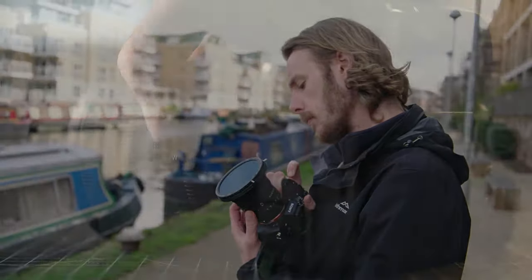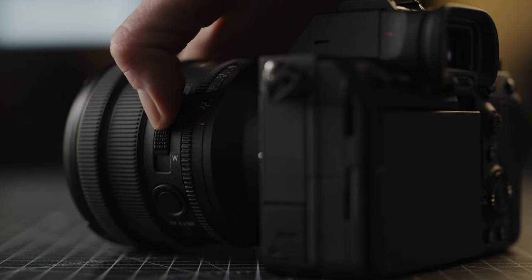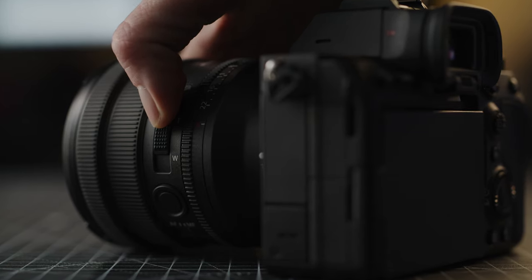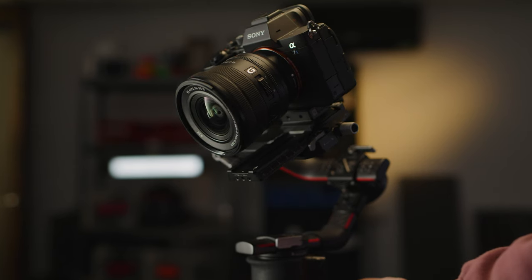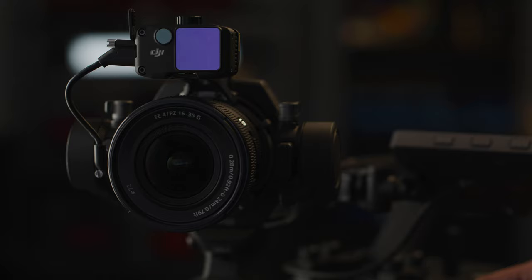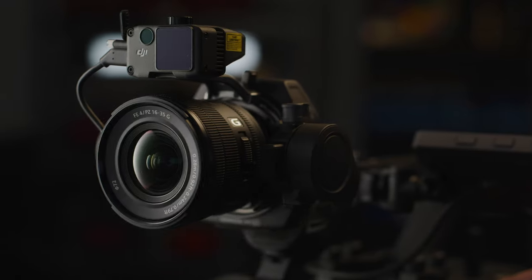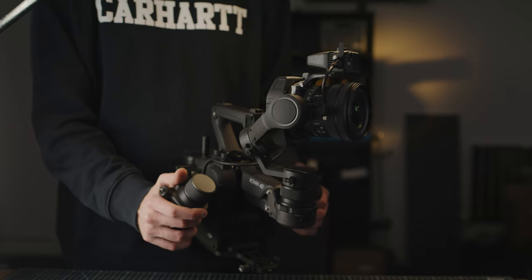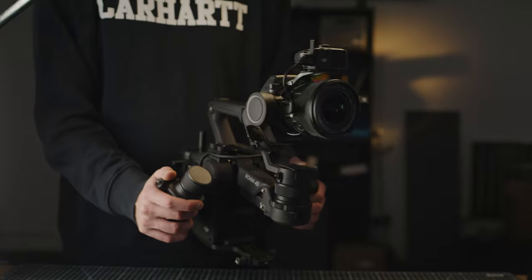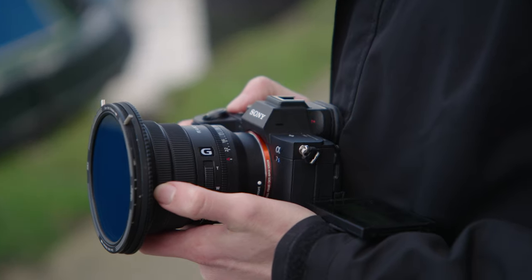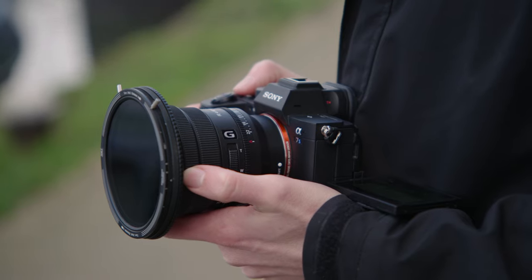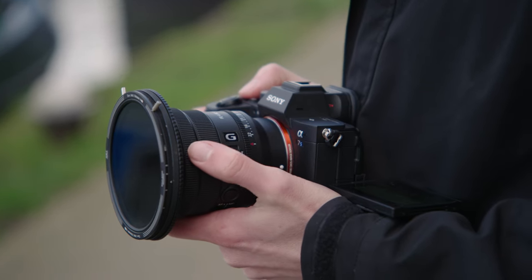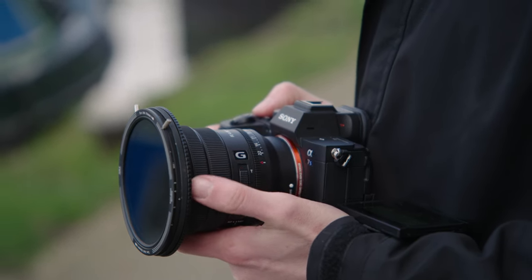This low weight coupled with the fact that the lens has internal zooming and focusing will make it a great option for gimbal use or even with DJI's Ronin 4D system. Hopefully DJI add this to their approved list of lenses. It will of course be great for a lightweight run and gun or travel kit as well where weight is an important consideration.